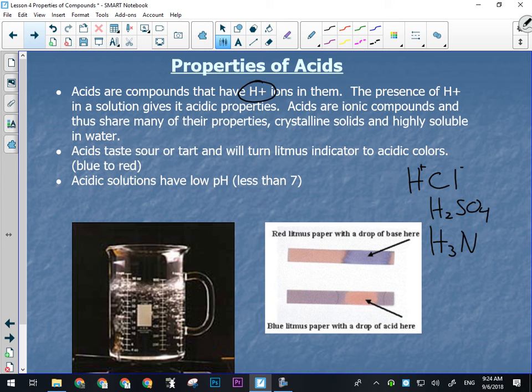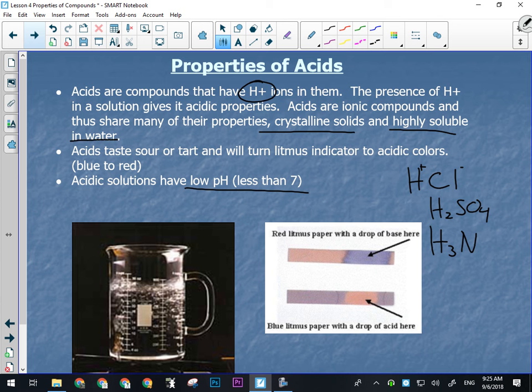Acidic solutions have a low pH — less than seven. One of the tests you'll run in the lab is a pH test using hydrion paper that changes into about 13 different colors. It'll turn red for an acid and dark navy blue to black for a strong base. Strong acids share properties of ionic compounds: they're crystalline solids, highly soluble, and very strong conductors.